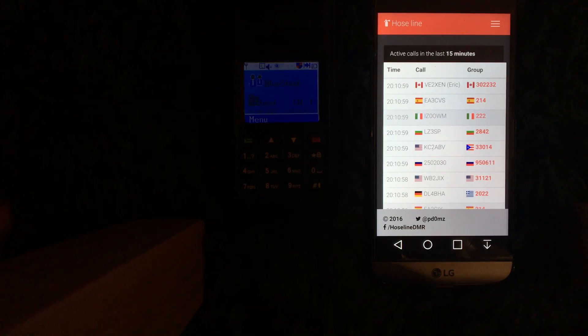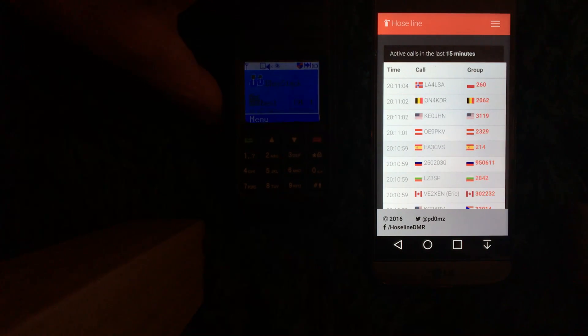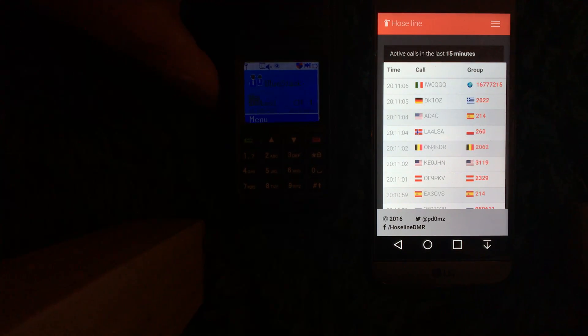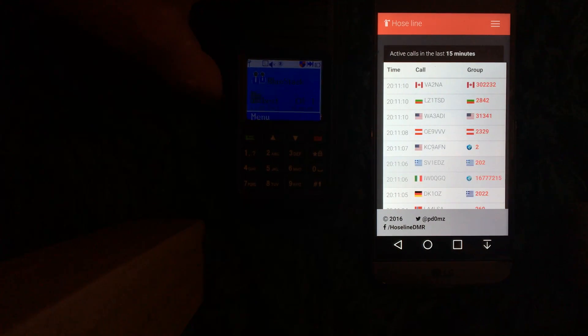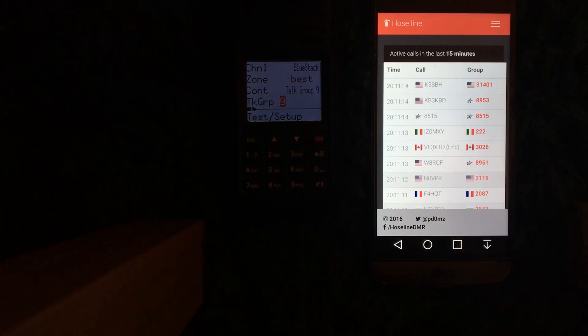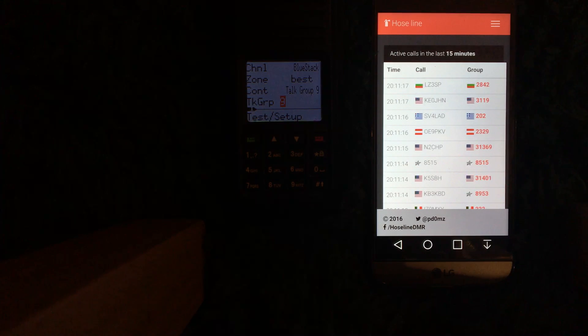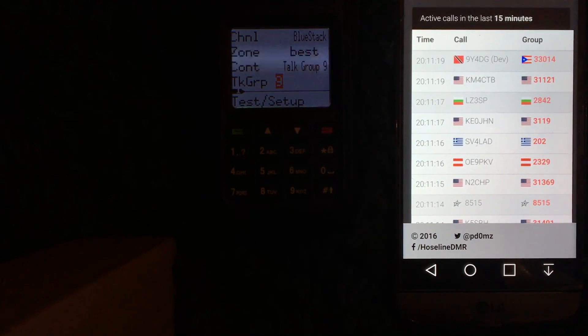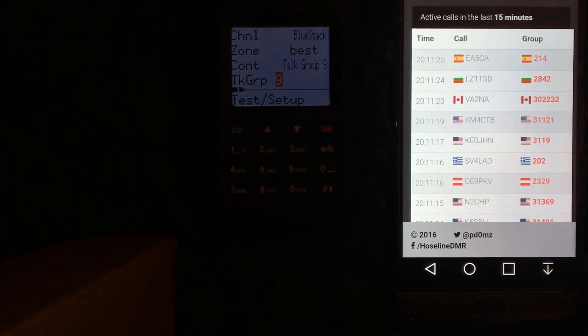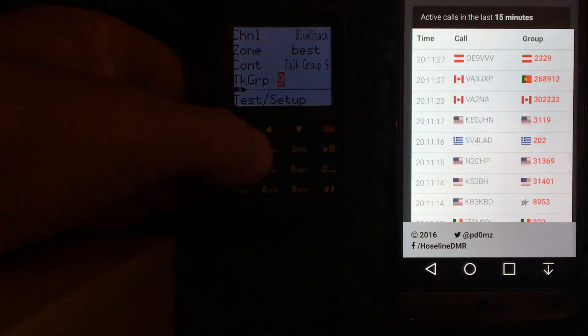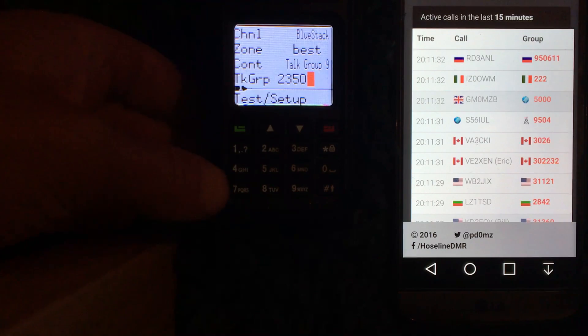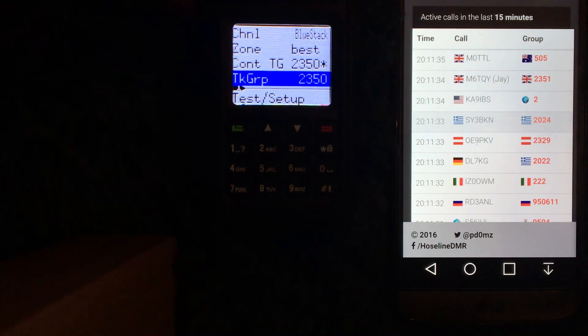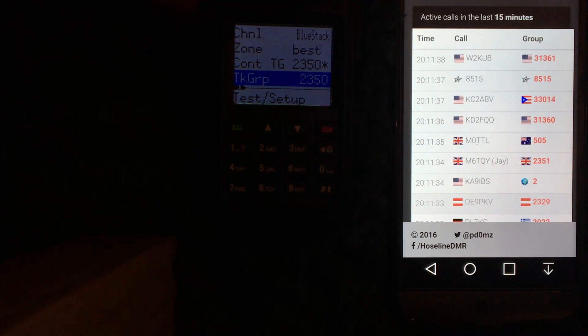So I've set the lower button on the radio, a quick press, to bring up the talk group select menu. So hope you can see it's on talk group 9. I'm going to go to Great Britain which is 2350. Press transmit. You might see me appear on the hose line.